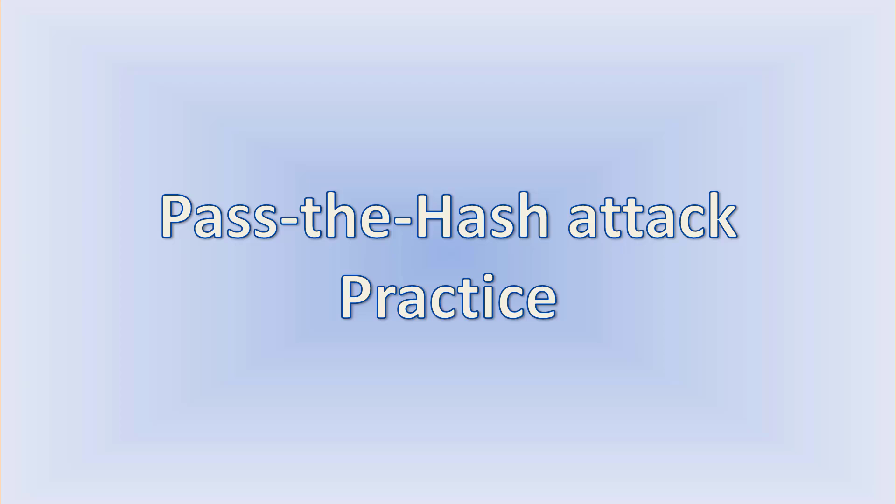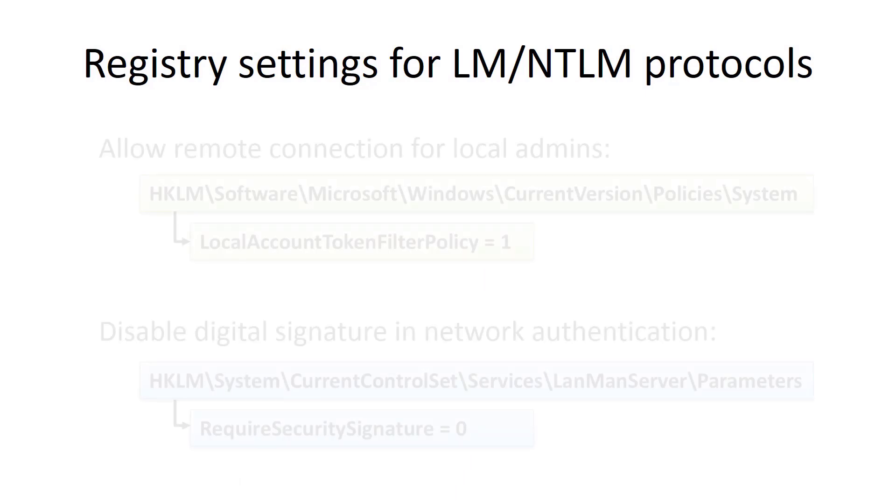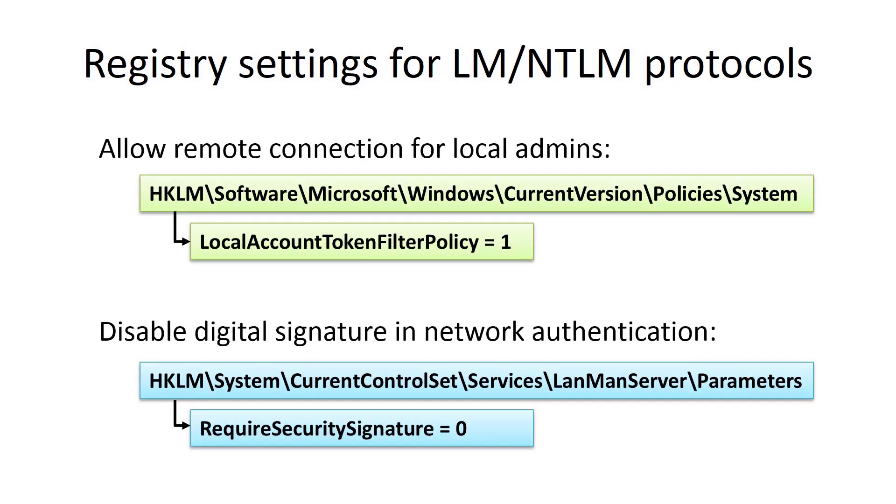Because in our lab there is no domain and domain administrator, we need to modify registry settings to login with the password hash of local administrator. And we need the following registry hives. LocalAccountTokenFilterPolicy disables user access control for local administrators.